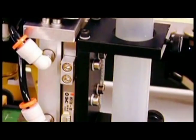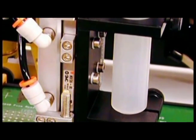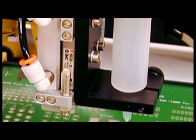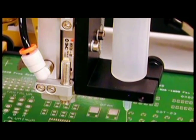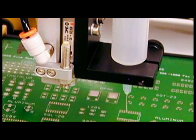An optional solder paste or adhesive dispenser is available that provides output in one millisecond increments at a rate of up to 10,000 dots per hour.